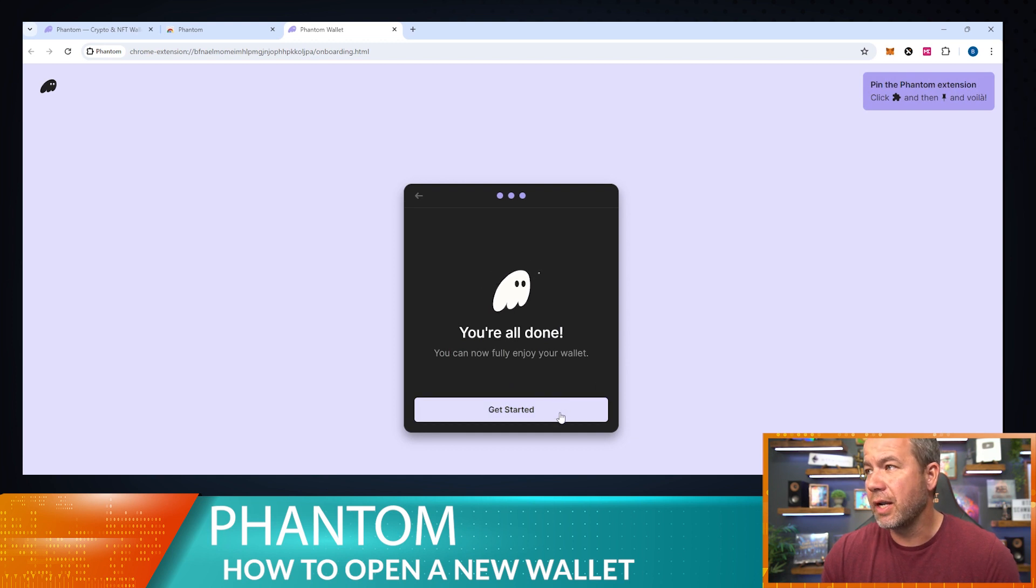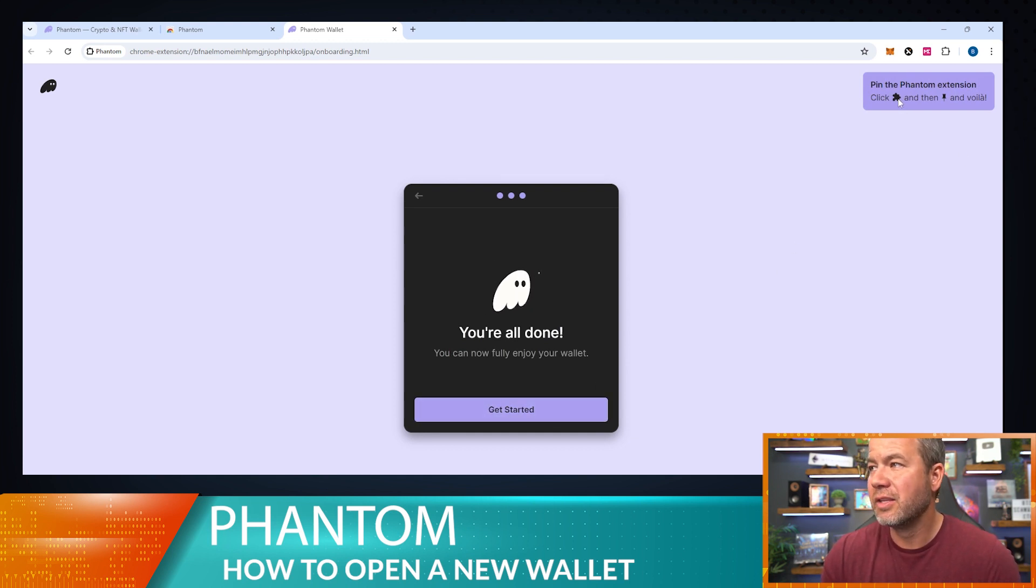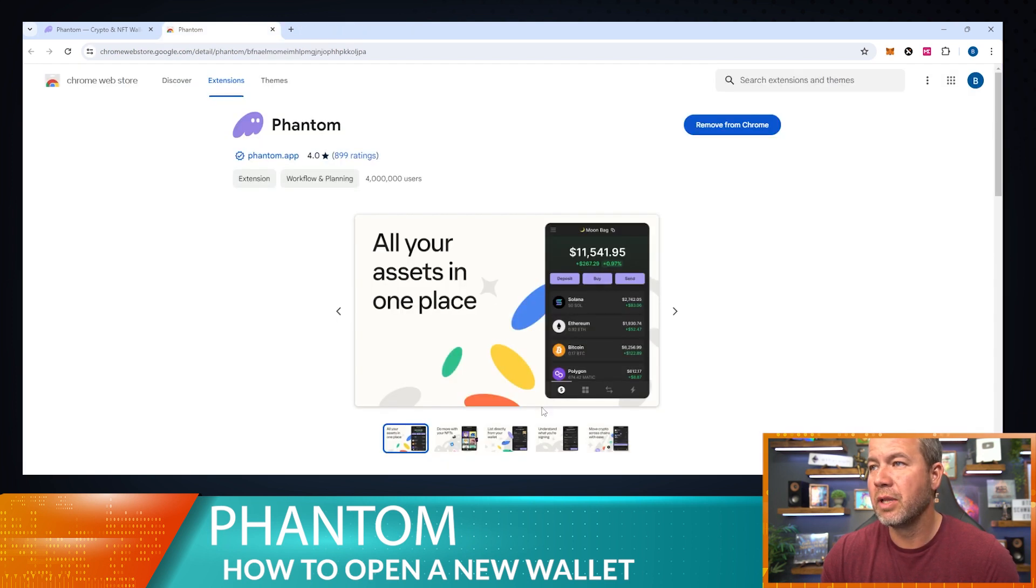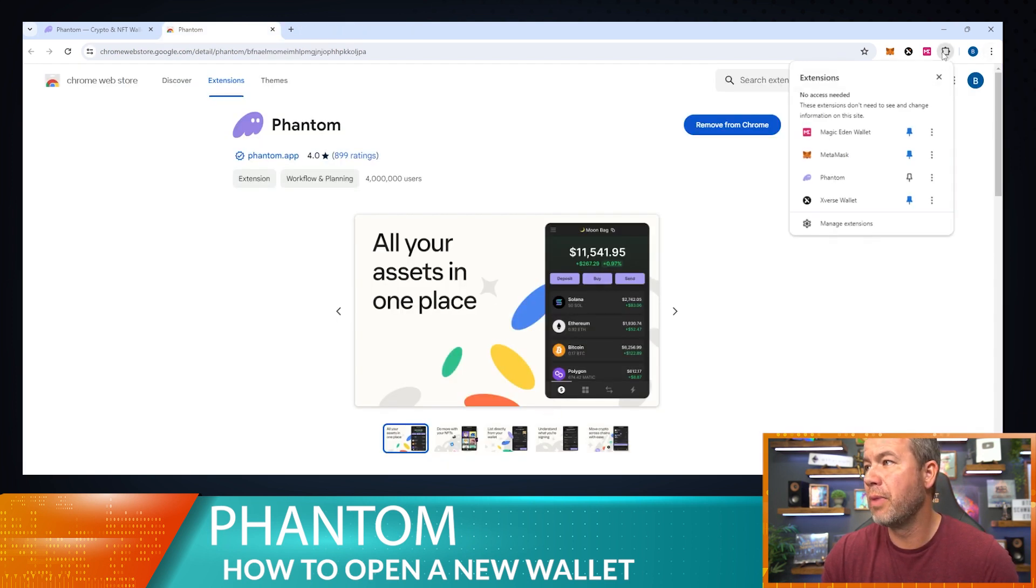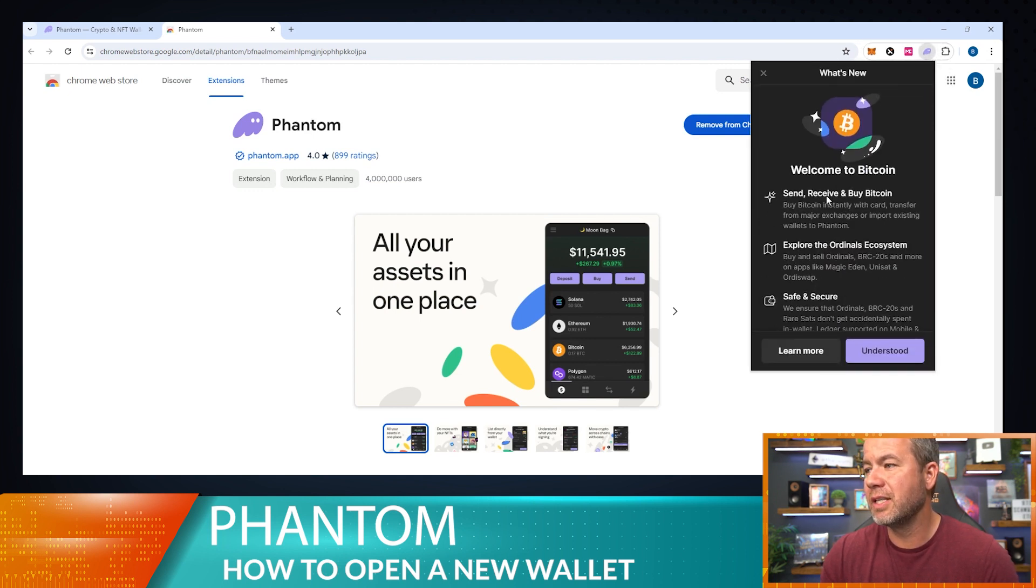It says get started. So what we're going to do is before we do that, we're going to click the little puzzle piece and we're going to pin that because I like it pinned. But let's go ahead and get started. So puzzle piece pinned, then we're going to open up the wallet.